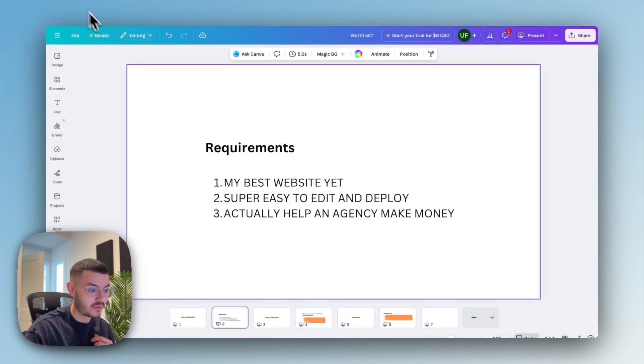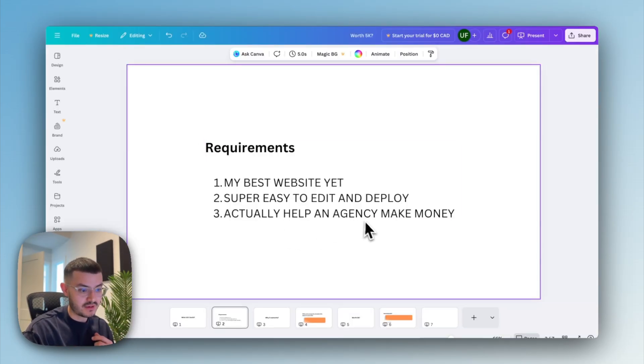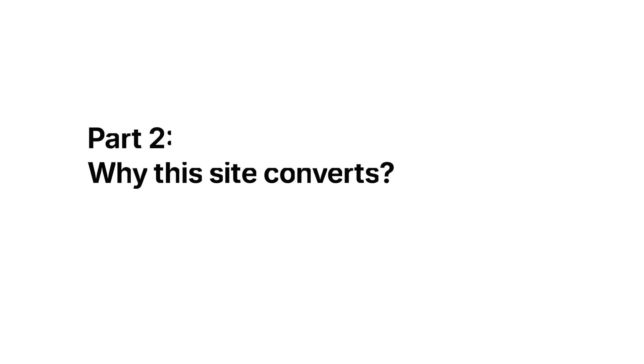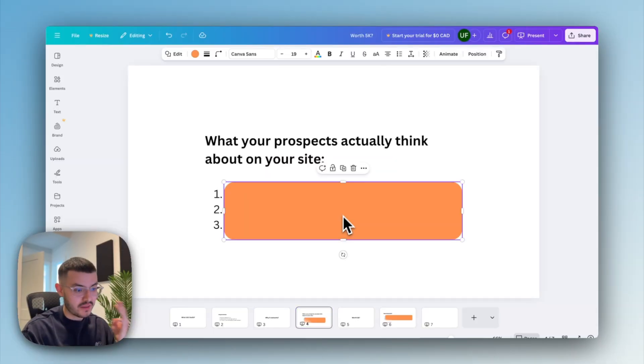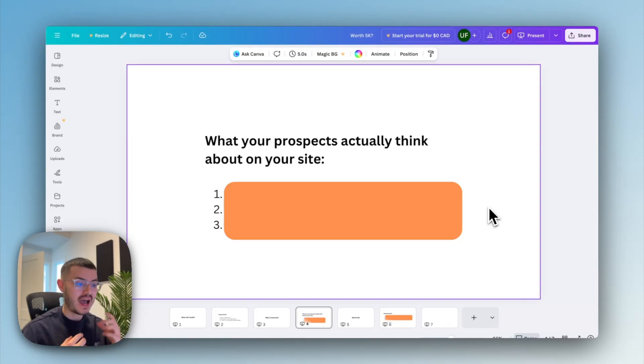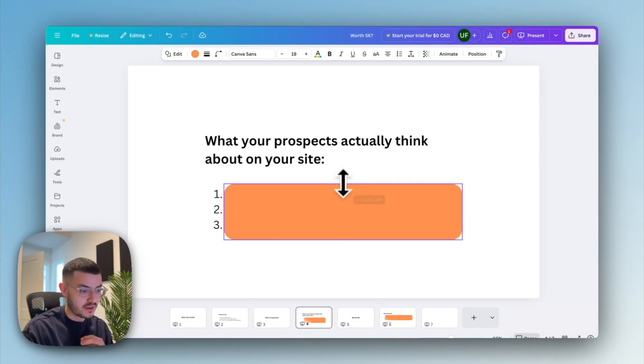Let me show you how I went about fulfilling this third requirement right here, how it would actually help an agency make money and also why it converts. What a prospect is actually thinking on your site are these three questions right here and I'm gonna show you how as I was going through these questions, I went ahead and was very intentional with the design on the website.